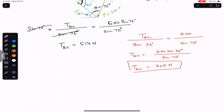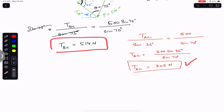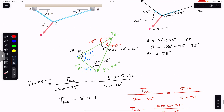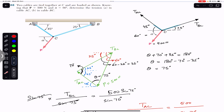The tension in rope AC is 305 N and the tension in rope BC is 514 N, given that point C is in equilibrium under force P of 500 N at angle alpha of 60 degrees. This is the solution to this problem. Please subscribe to Engineers Academy for solutions to more problems from Vector Mechanics by Beer & Johnston.